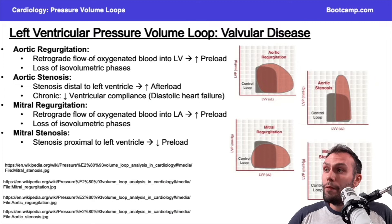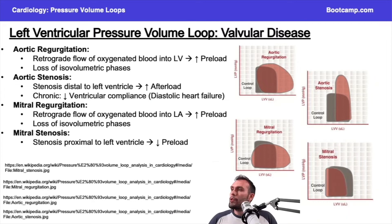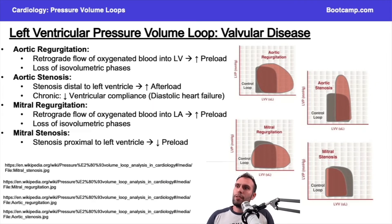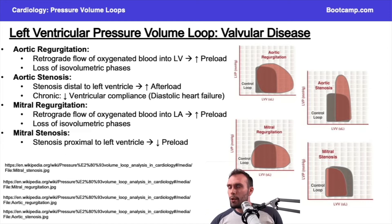What about valvular disease? So just to go through this quickly, because we're going to have a whole video on valvular disease, but I just want you to see what these look like on the pressure-volume loops.